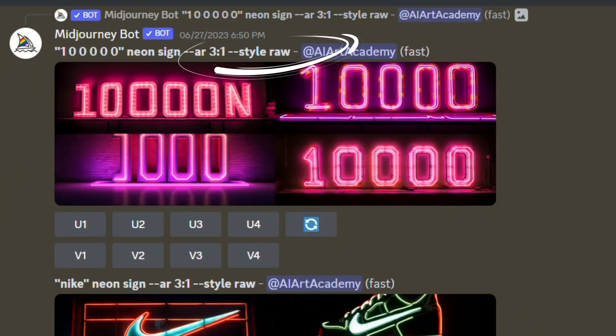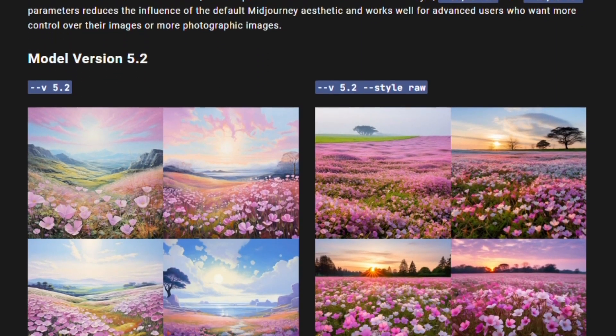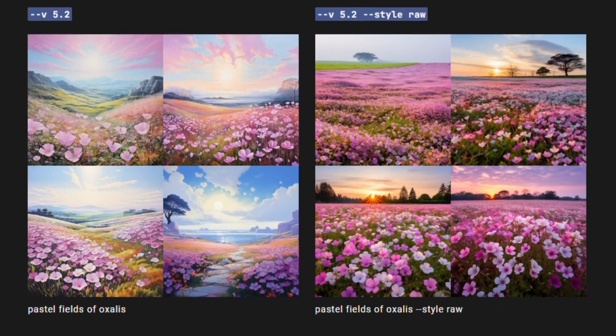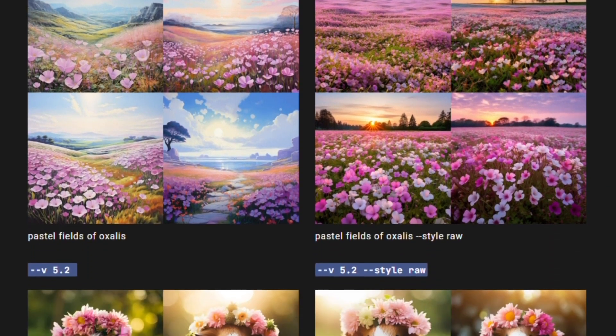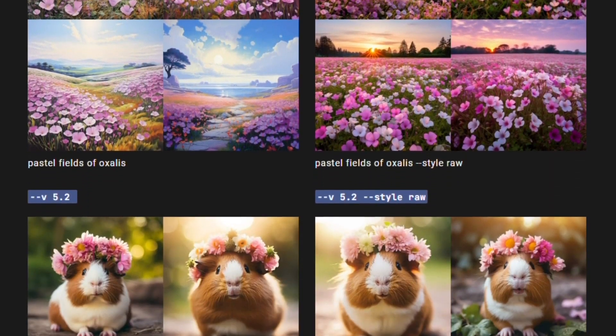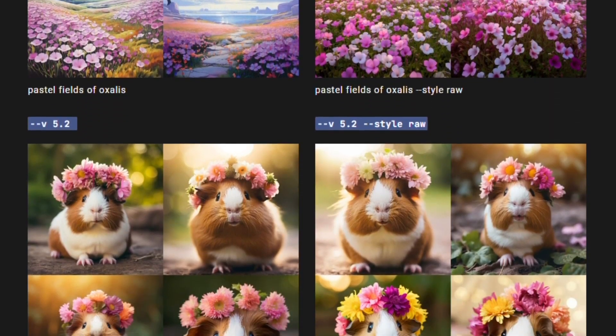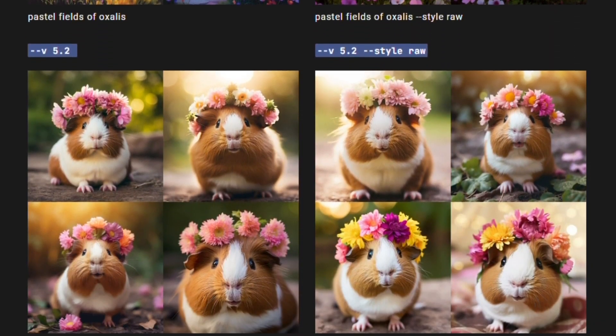Up next is the raw parameter, which isn't necessarily new to 5.2, but it's one of Midjourney's hidden gems. Before this tool was released, Midjourney's text and numbers looked like an alien language, but that's a thing of the past. The raw parameter essentially tells Midjourney to use a literal interpretation of your prompt instead of just using words as inspiration.